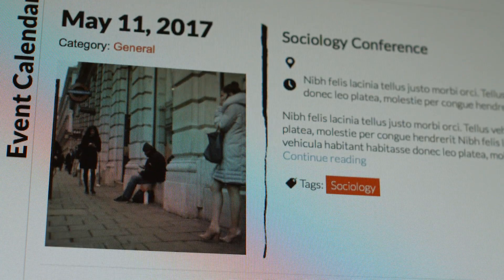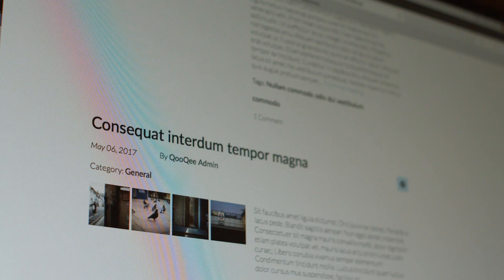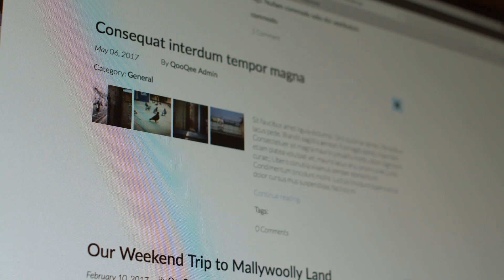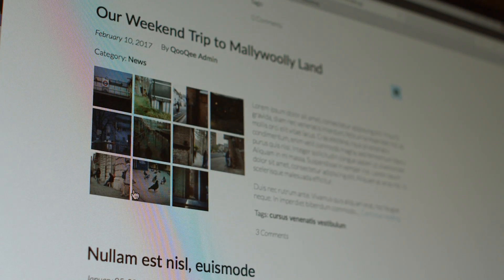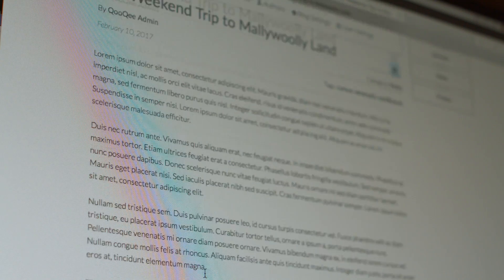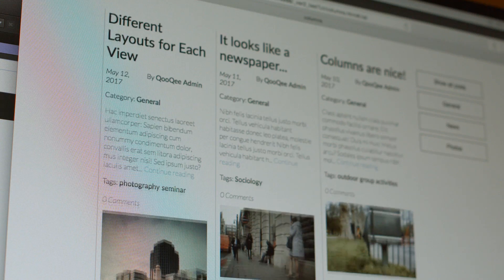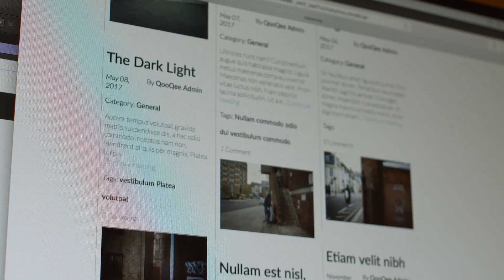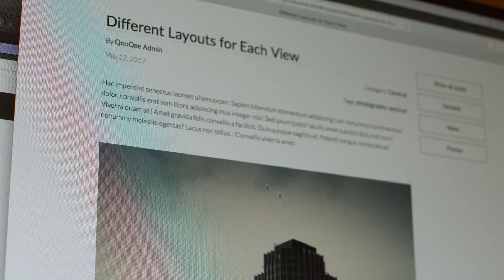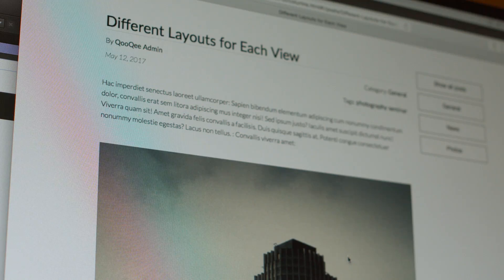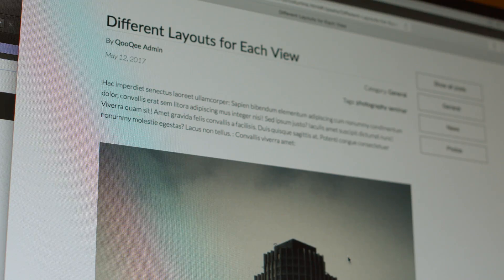And now there are separate layouts for the list of the posts and the individual post pages. For example, you can make a dense multi-column layout for the list and a differently designed full layout for the post page.